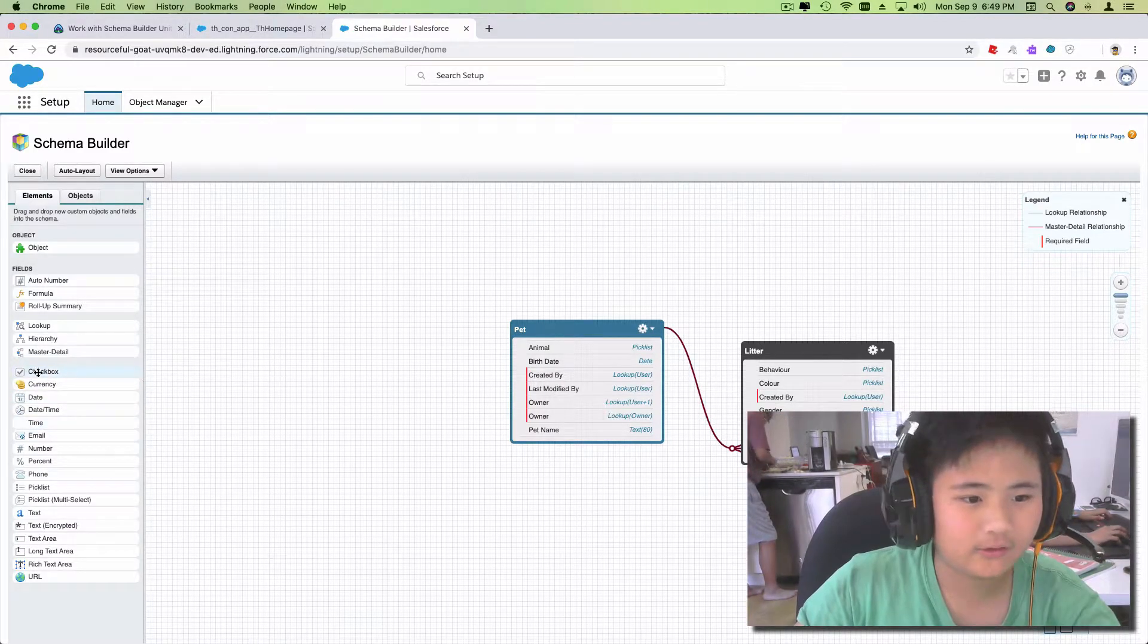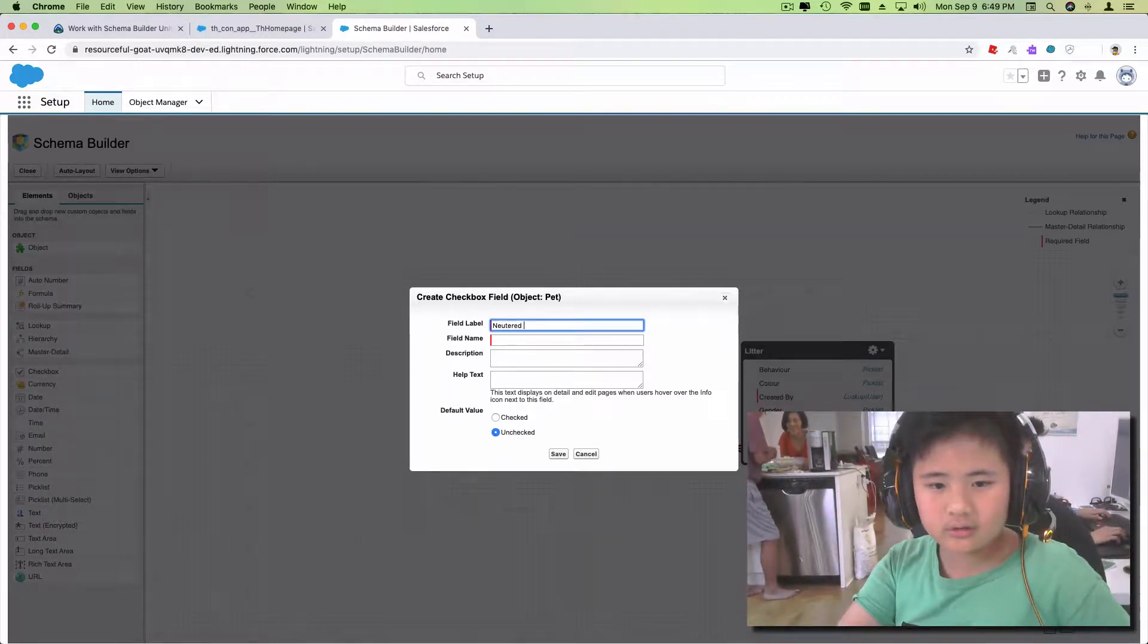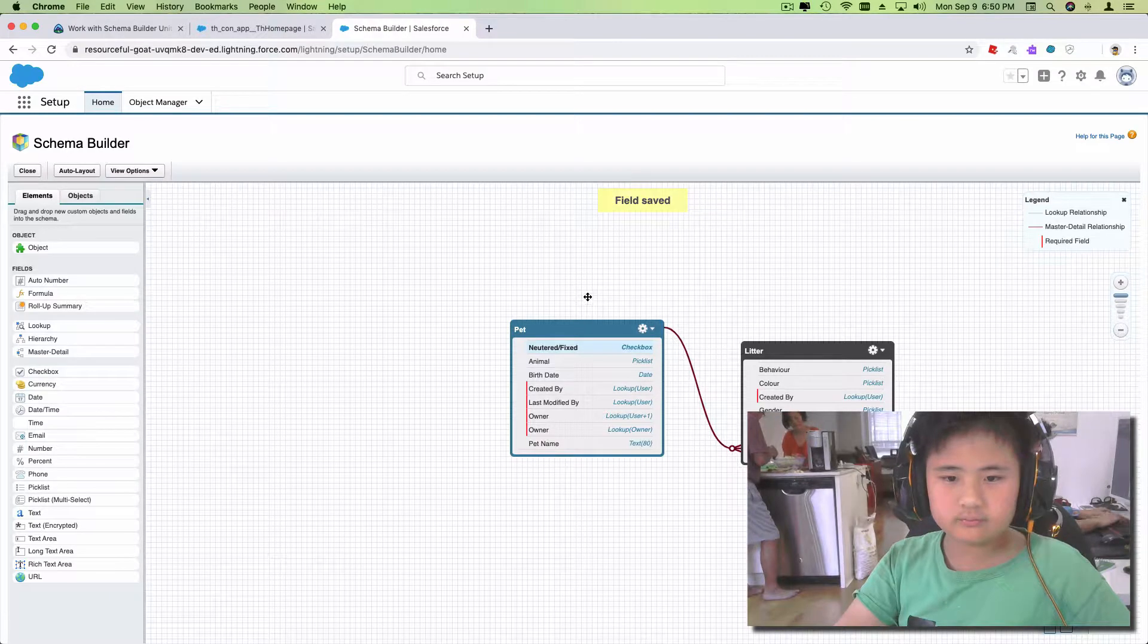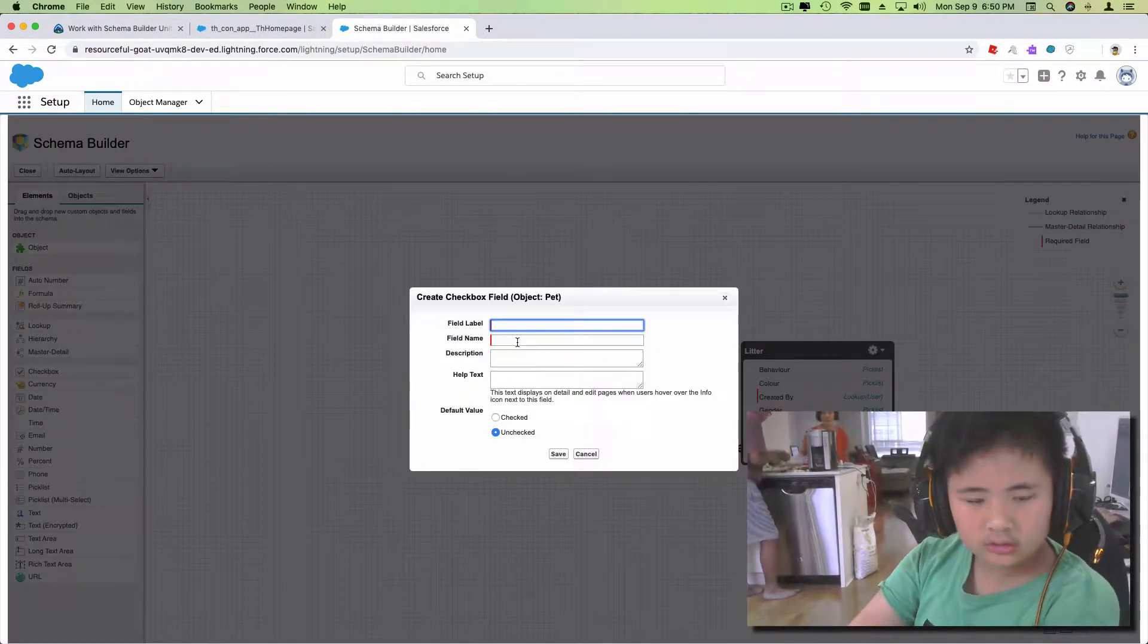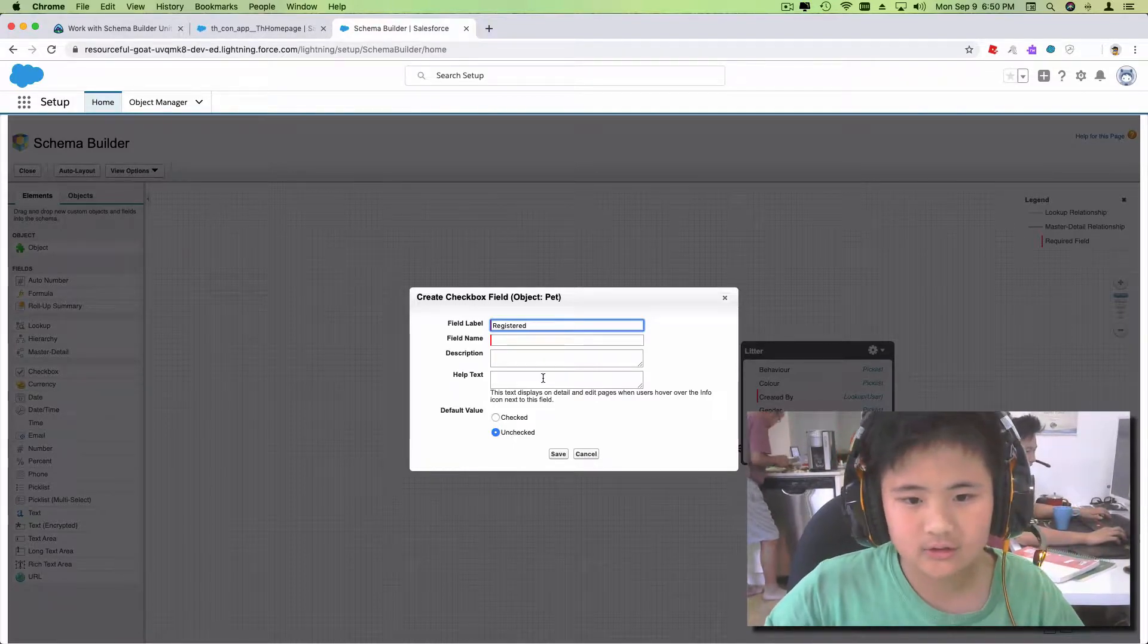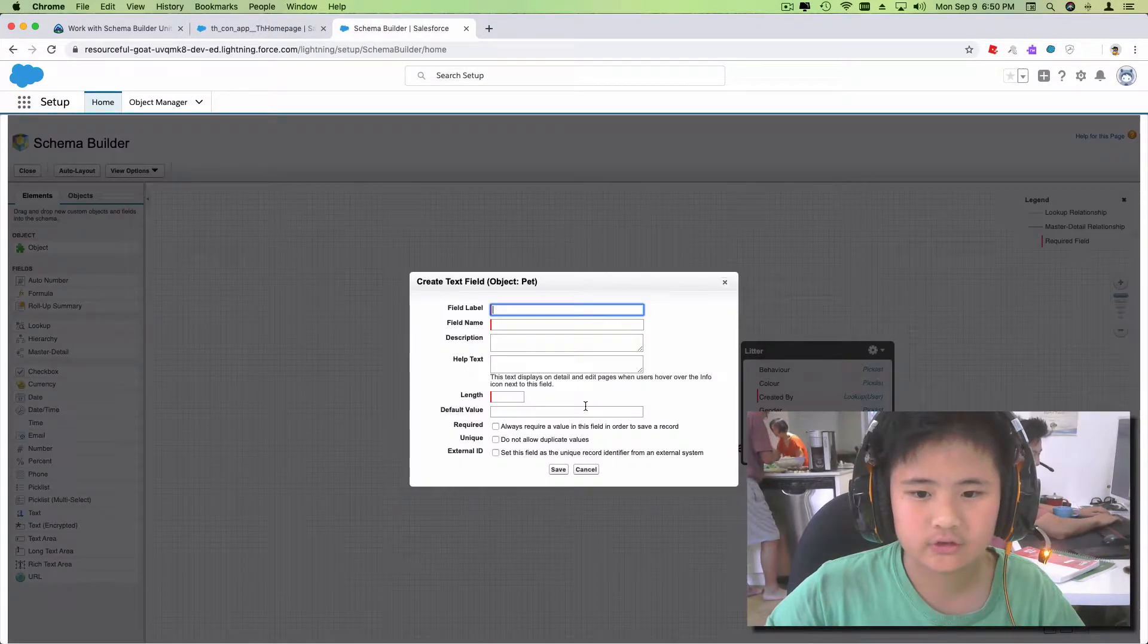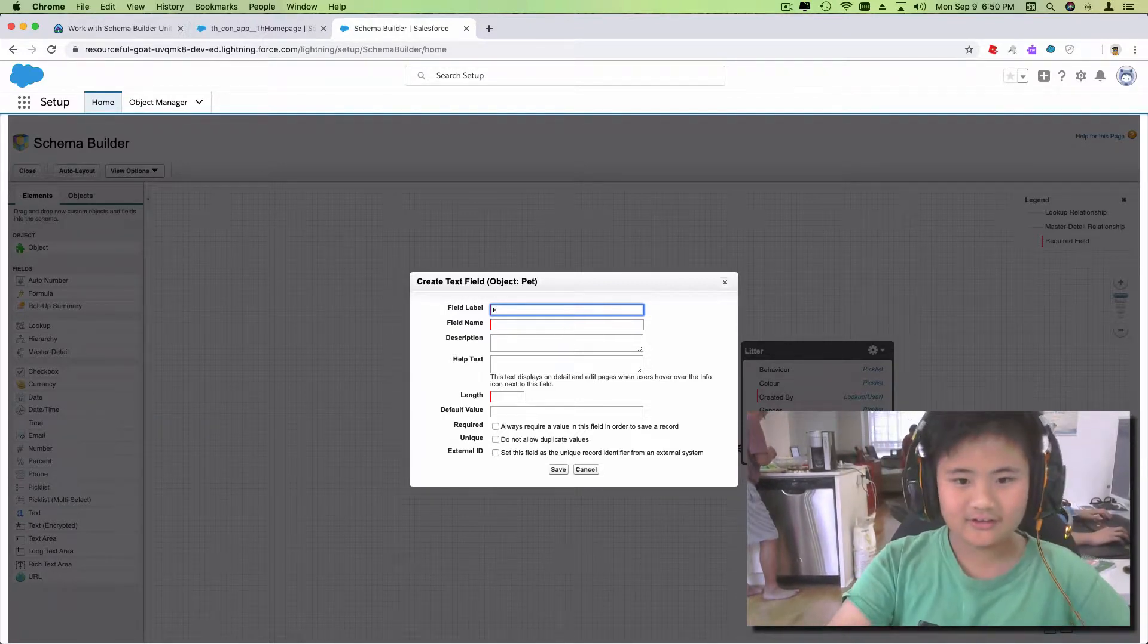So the first field I'm gonna add, and then I'm gonna click Save. And I'm gonna add another one called Register, and then I'm gonna click Save. And then I'm gonna add text and add, let me see, color.